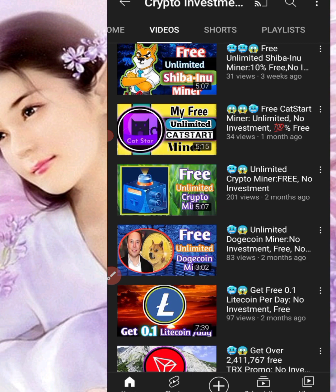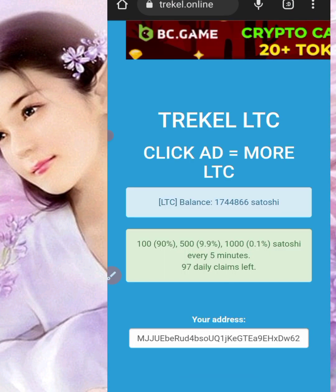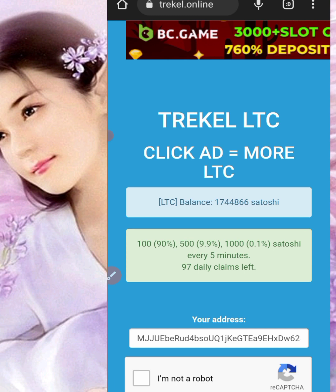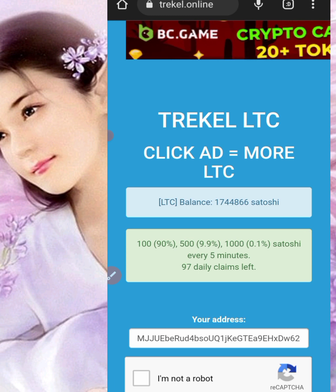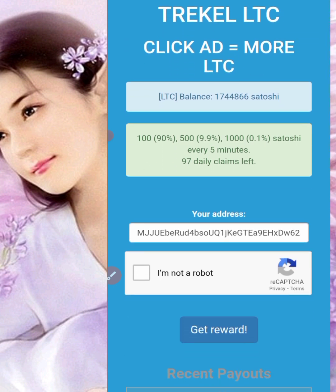What I'm going to do right now is go back to the website and have the LTC withdrawn directly into my Faucet Pay wallet. I'm going to work through it step by step and show you how you can get this free 1.7 million satoshi into your Faucet Pay wallet. I will leave the link to the Faucet Pay wallet in the description in case you don't have one already.